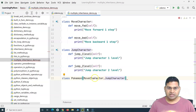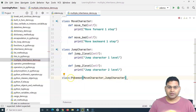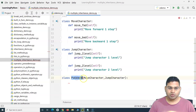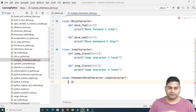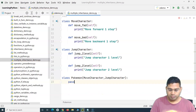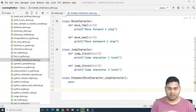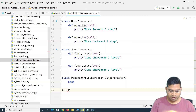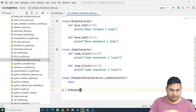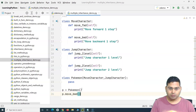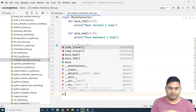This is what multiple inheritance means in Python. The child class Pokemon is inheriting the methods and properties of these two base classes. If I simply pass without implementing anything in Pokemon, I should be able to access all the methods from MoveCharacter and JumpCharacter. Creating an object of the Pokemon class, we should be able to access move backward and jump methods.